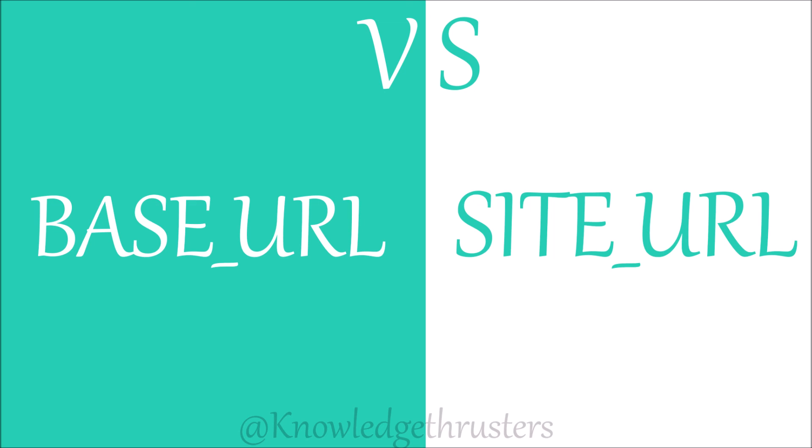That's all in this video. I have shown you the difference between base and site URLs. If you still have any doubts, then comment down below. If you like this video, please like, share, and subscribe to my channel. Thank you so much for watching.